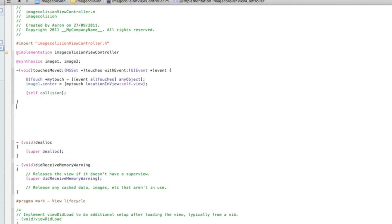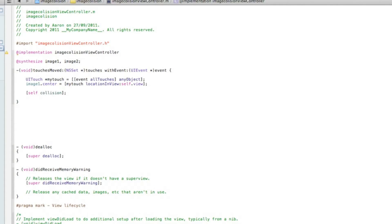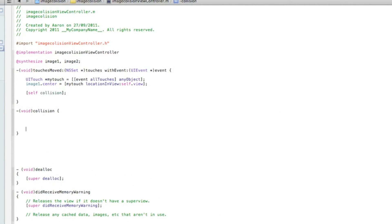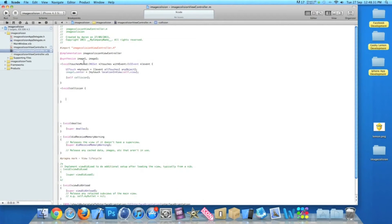Just after the curly bracket at the end of that code we now do our void collision statement. We do dash, bracket, void, bracket, named simply 'collision', space, curly bracket, enter a few times. Now we need to do an if statement for when the images do collide and then switch to a new view.